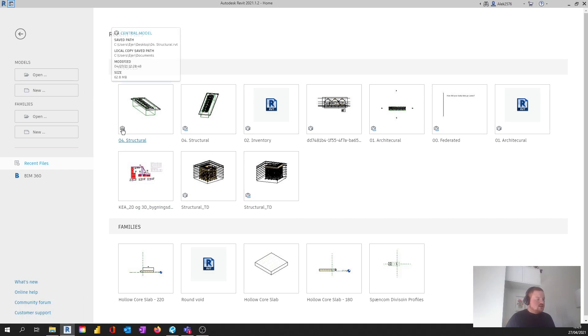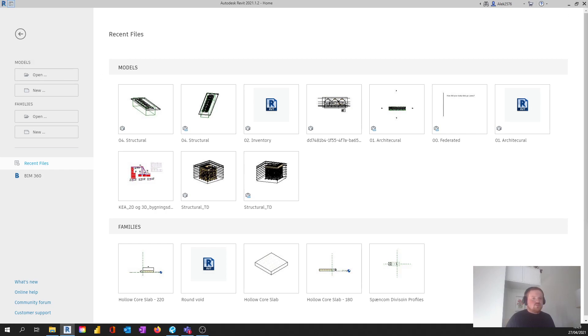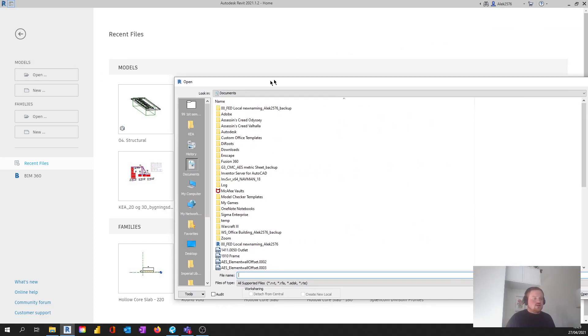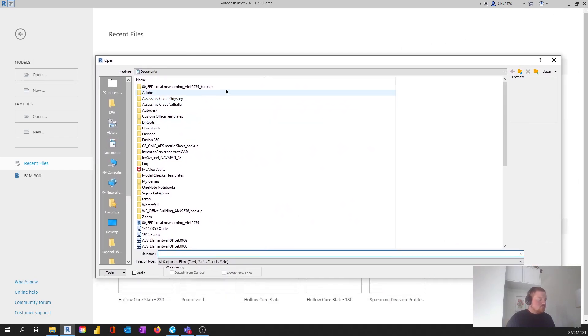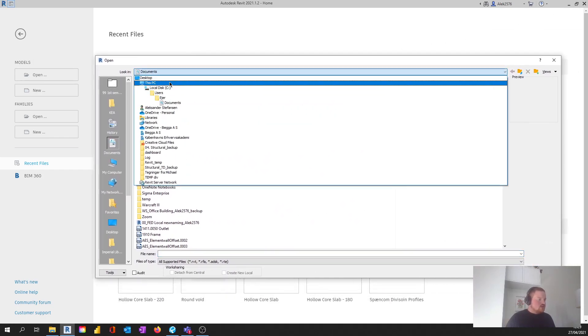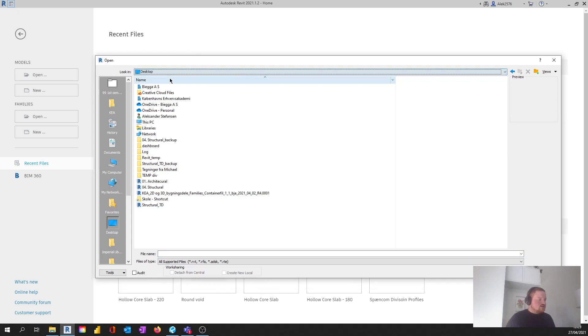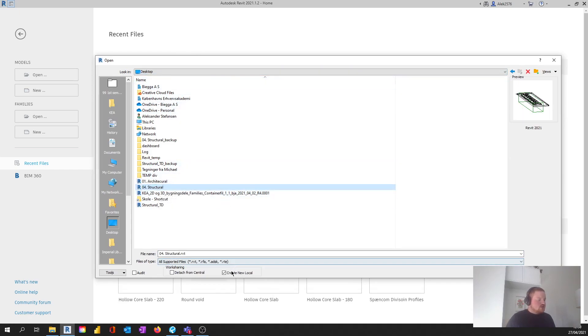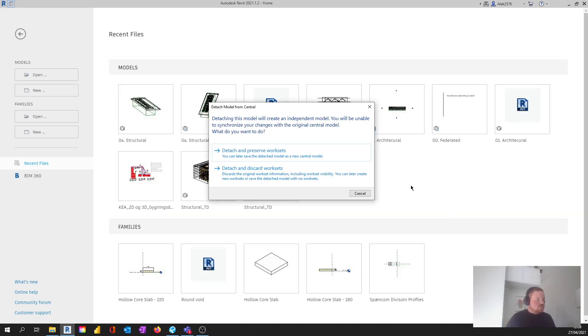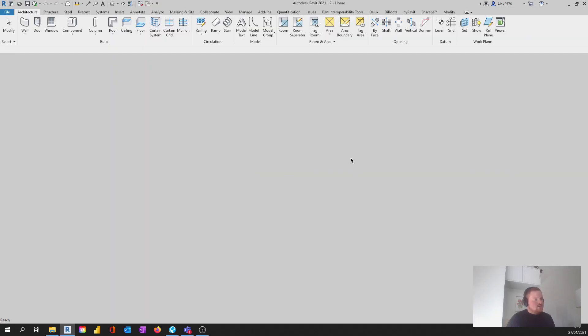This is still a central model. So I'm going to open up to my desktop and then I see the 04 structure. I can see that it should be detached, so I'm going to hit open. Then I'm just going to detach and discard worksets.